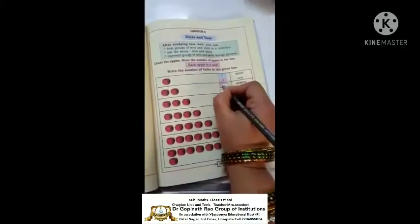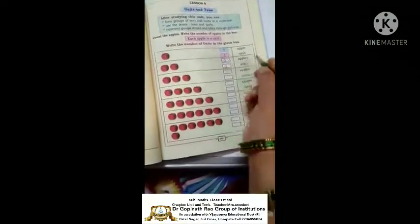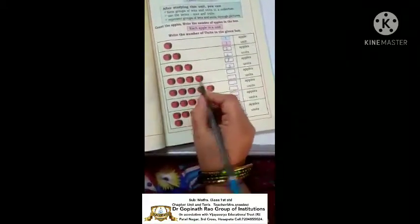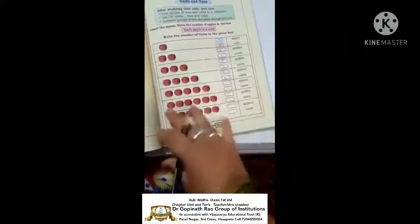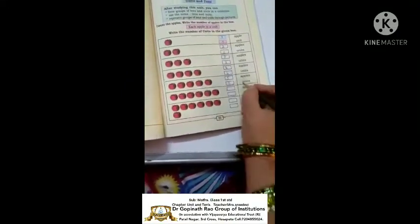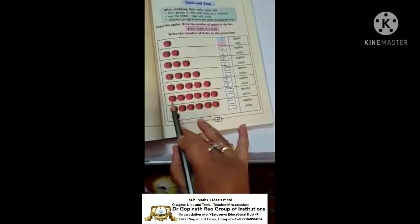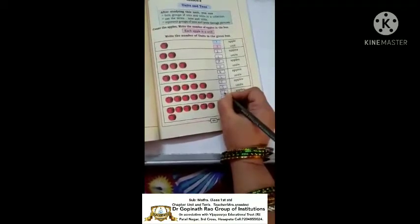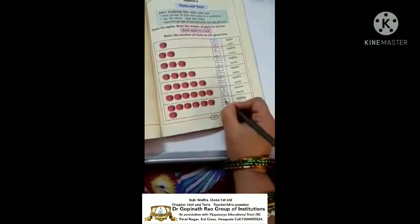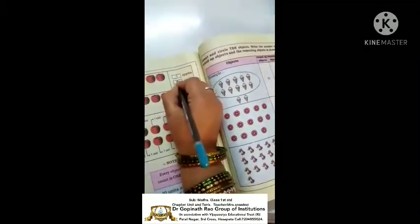How many apples are there? One apple, so this is one unit. Two apples means two units. Three apples, then three units. Four apples, so four units. Five apples means five units. Six apples means in the units place we write six. Seven apples so seven units. Eight apples, eight units.